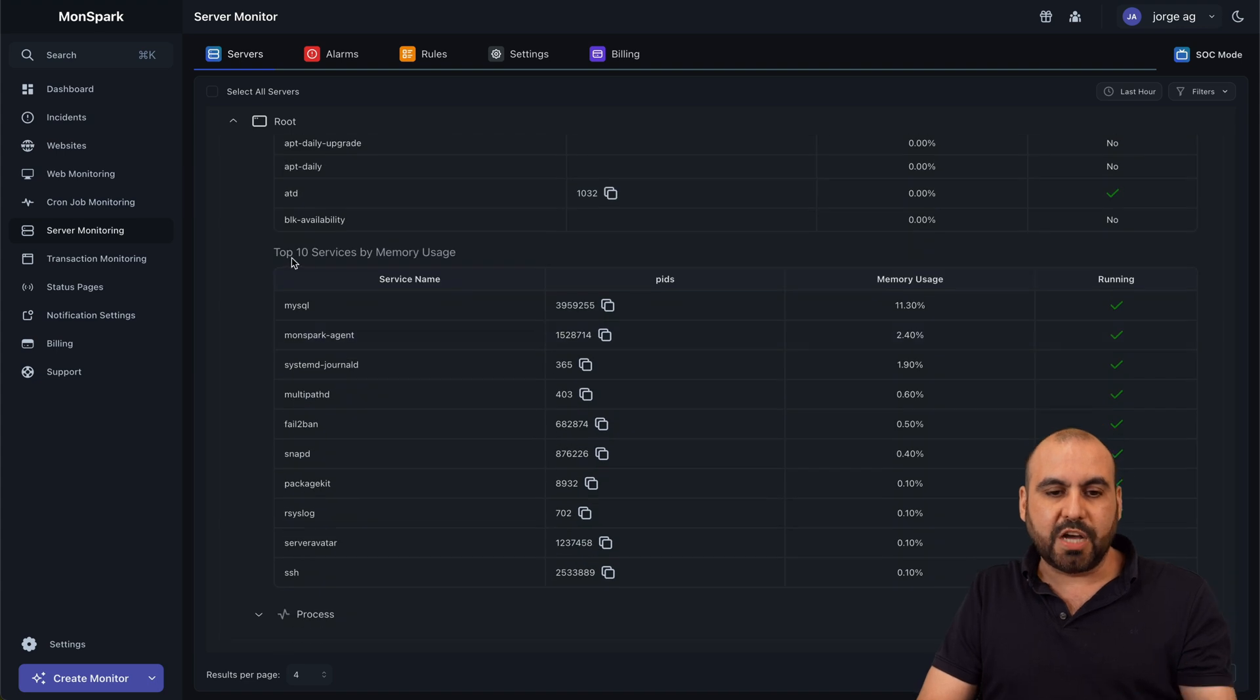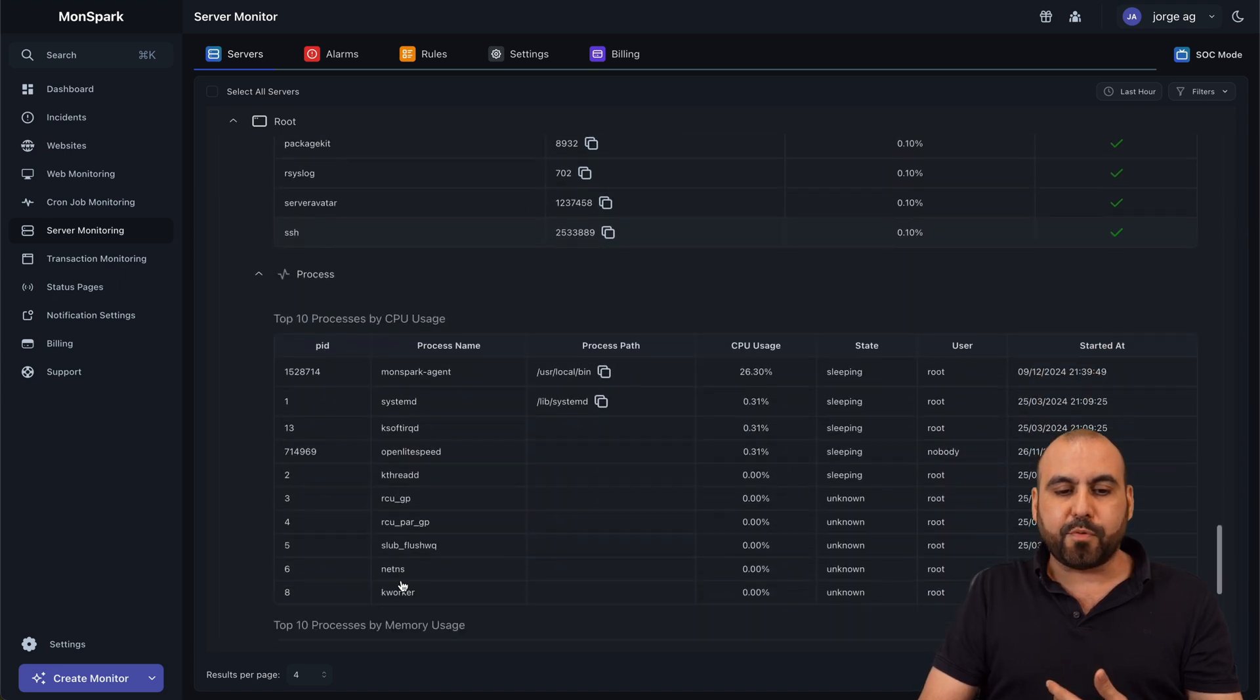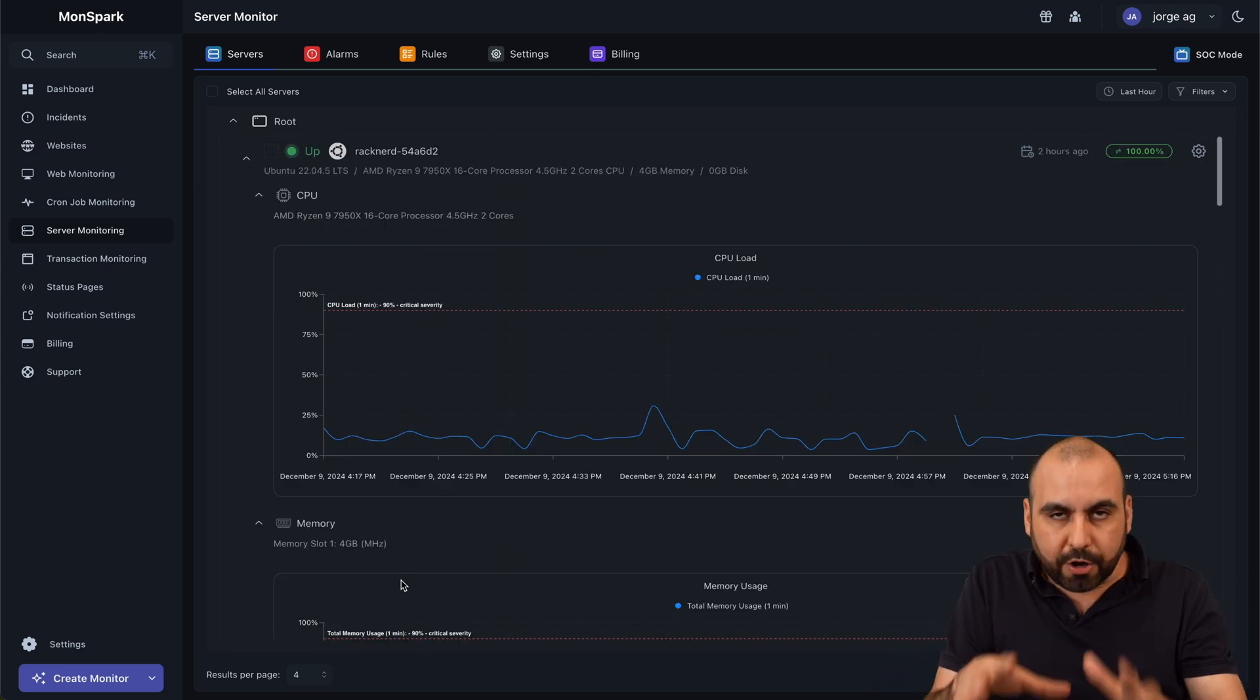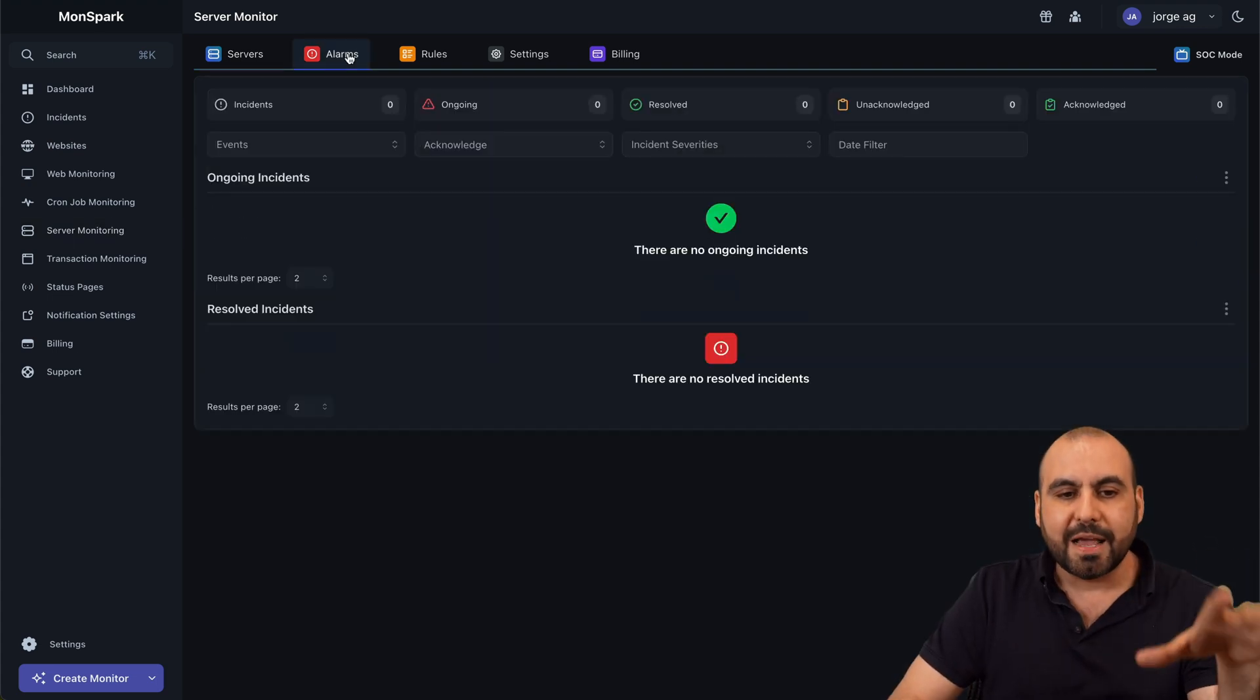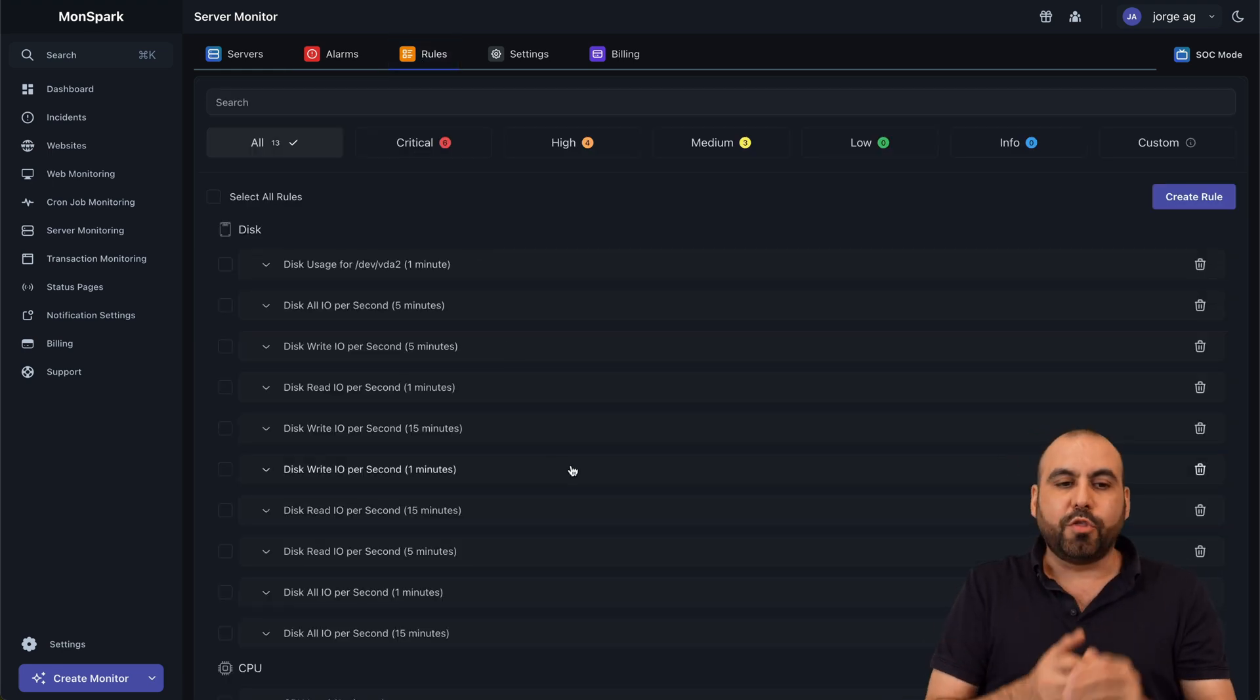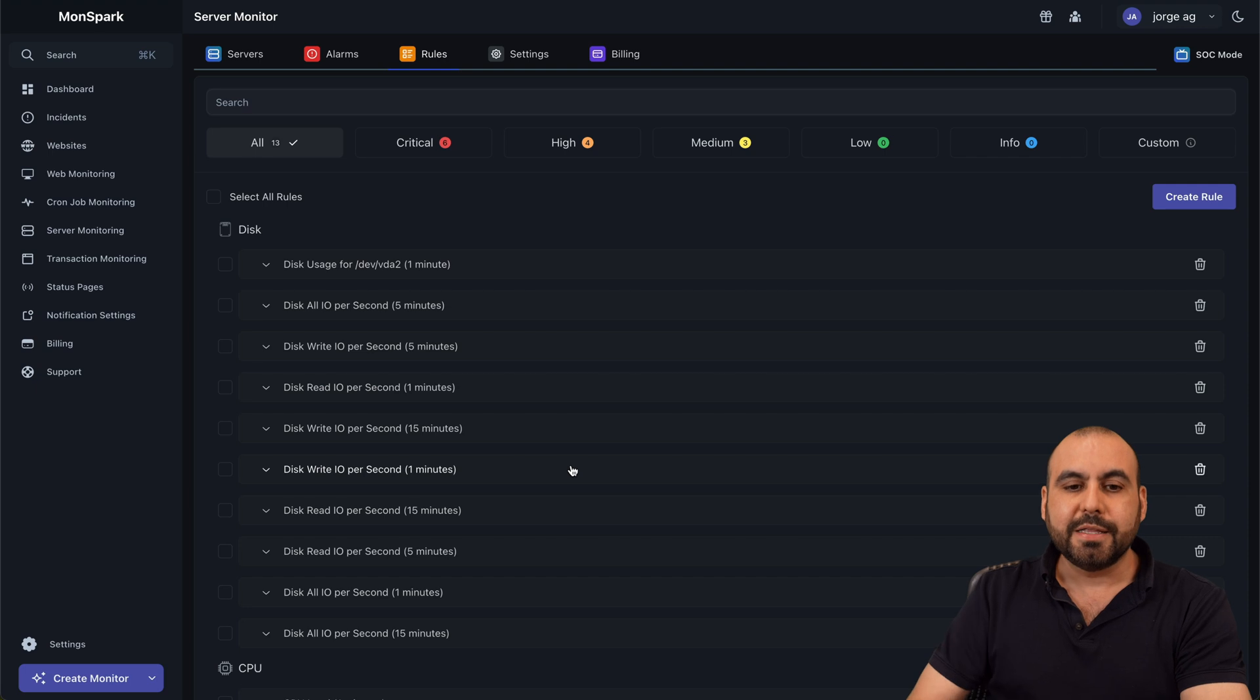Again, you got also the top services by memory usage. You got MySQL, Monspark, etc. That's what I'm using. And then we have the processes that I can monitor. Now that's for the general monitoring here of the server. I think where this really shines is in the alarms and the rules. In this case, I don't have any alarms because you need to set the rules.